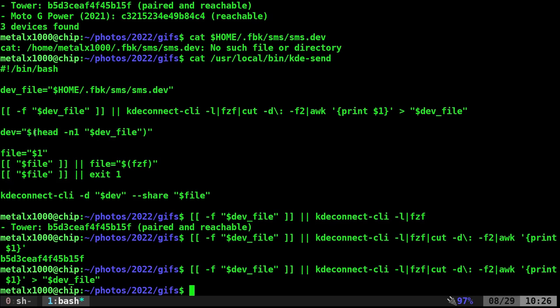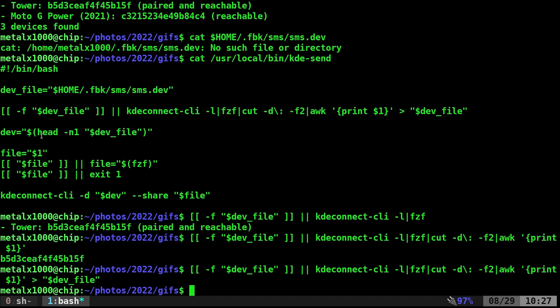So now my script can continue and what it's going to do here is going to grab the first line of that file which is going to be the device ID. It's probably a better way of doing this like creating a variable in that file and then sourcing it. But this works fine for this script.